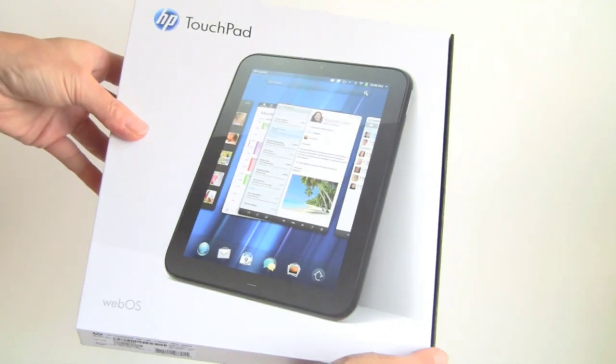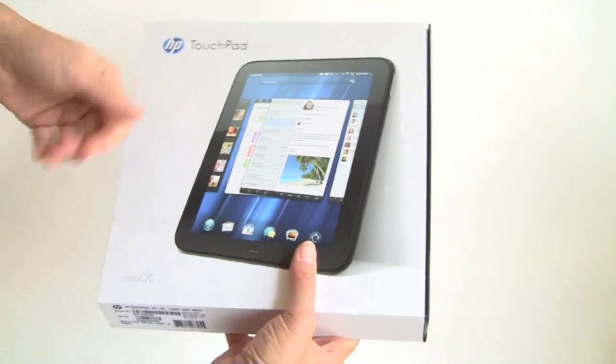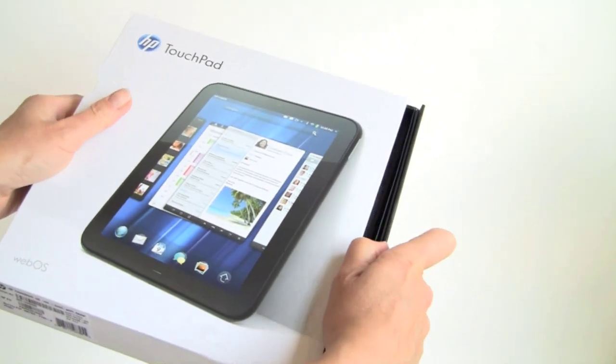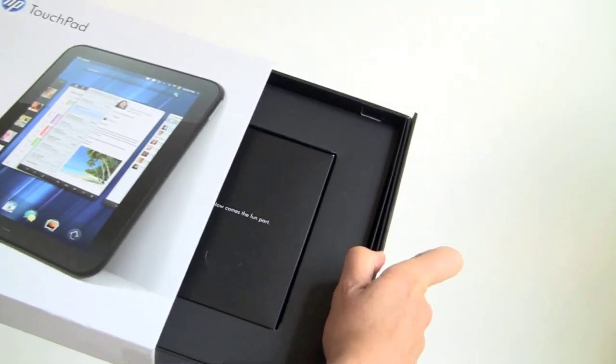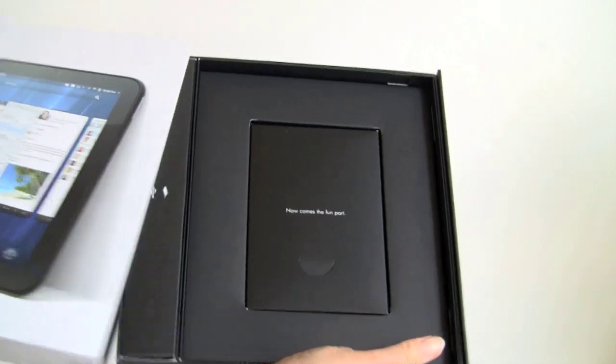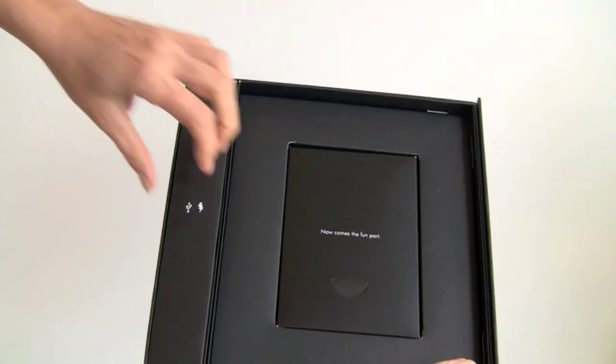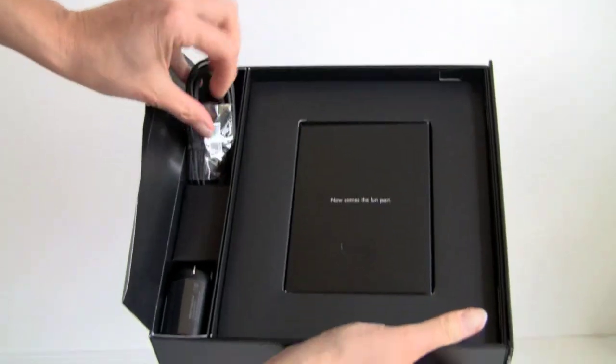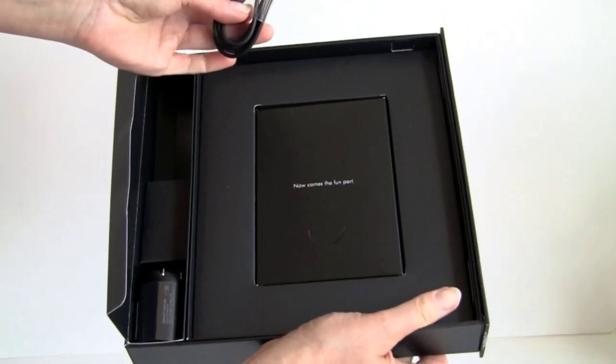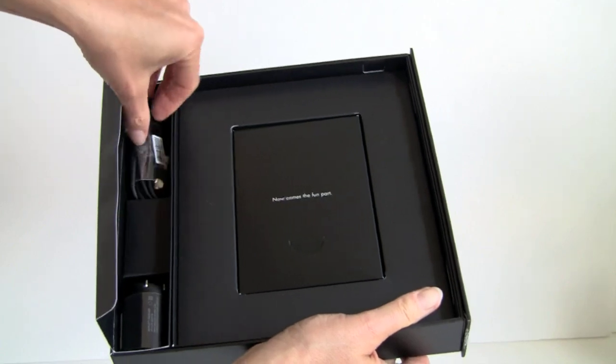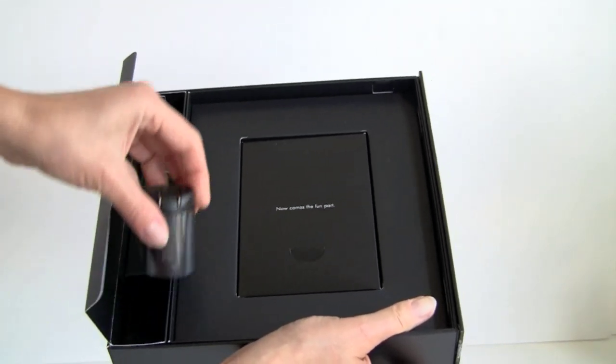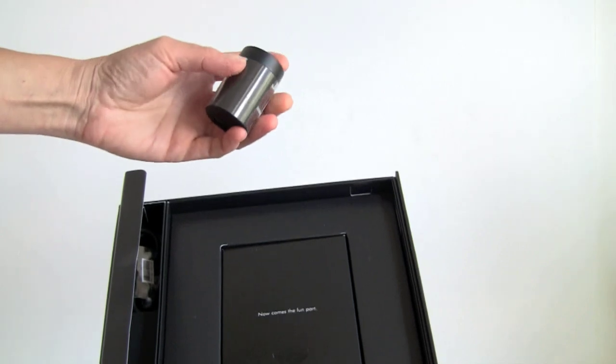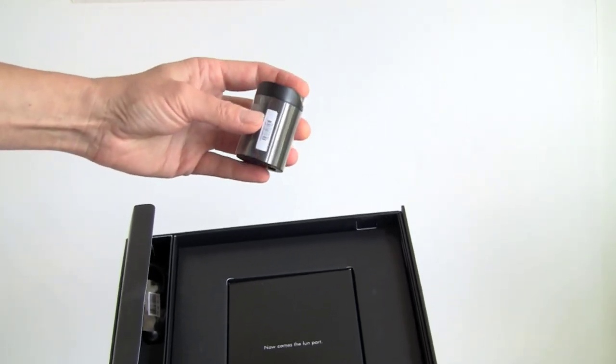This is what the touchpad comes in. It's a very nice box, really heavy box, and it opens like a drawer. Inside here, you get your USB cable, which is just like the WebOS phone USB cable. Any USB cable will work with this. And here is your charger, which is like a taller version of the Palm WebOS charger.